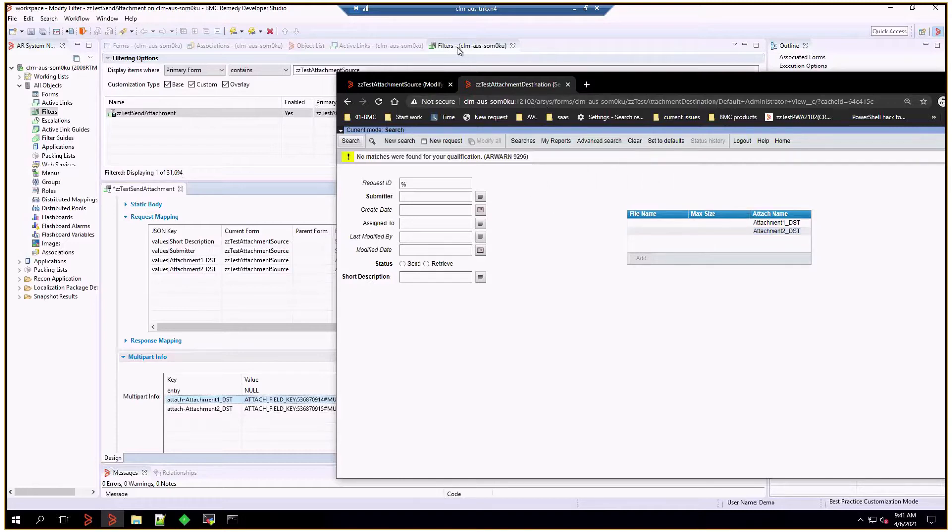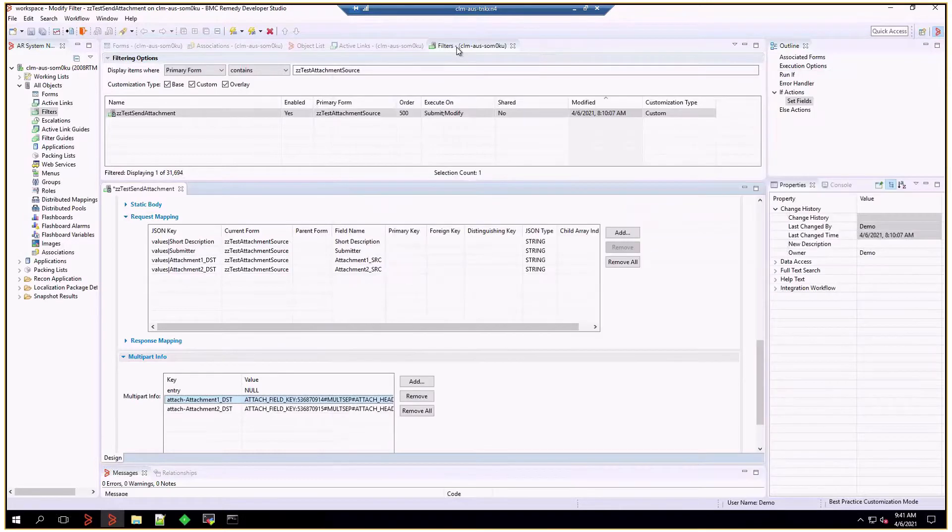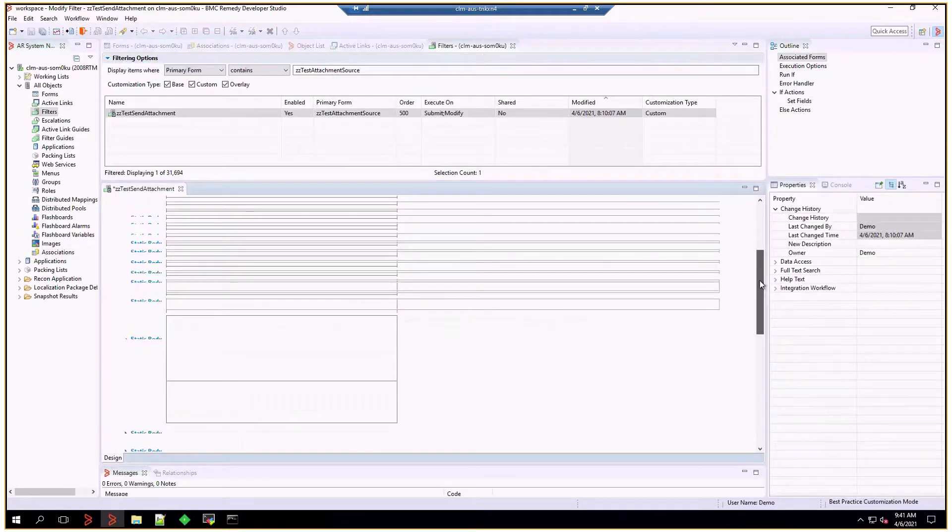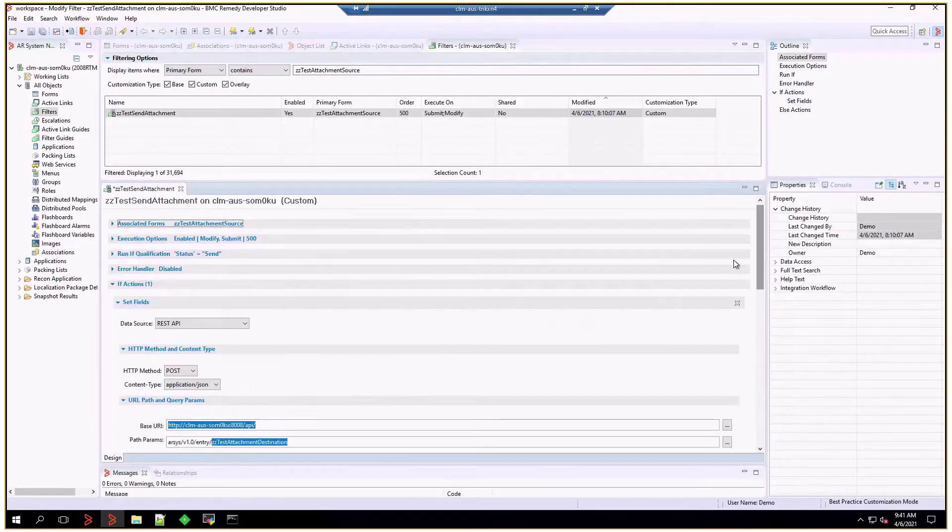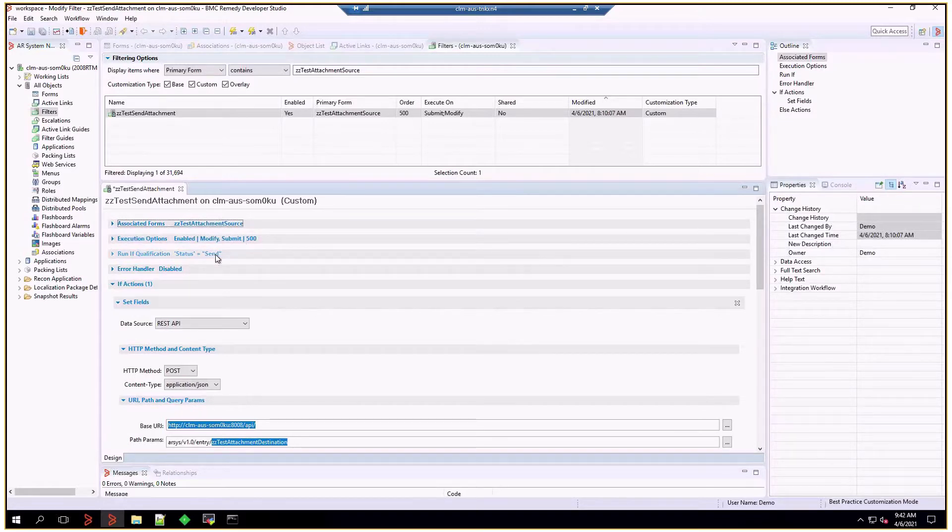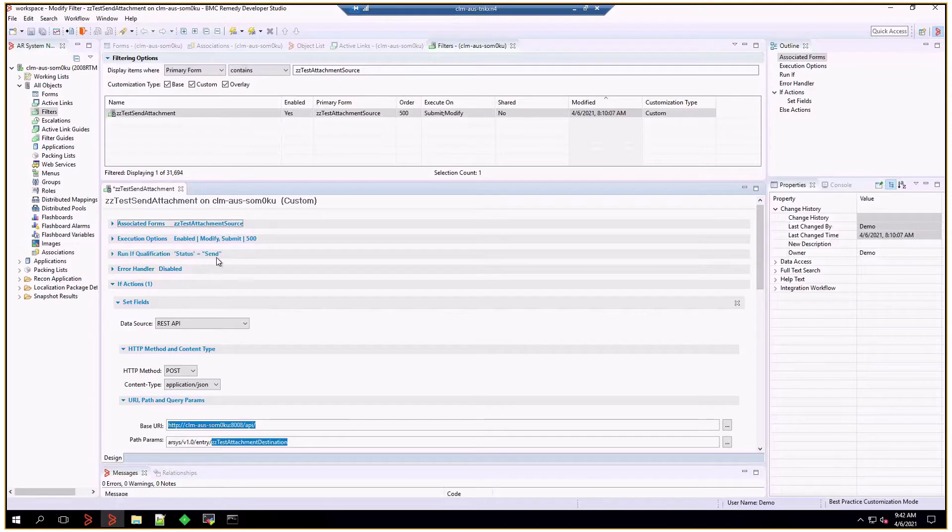So now, how is that filter built? It's linked to the double C test attachment source form, enabled for modify and submit, and it will trigger once status is equal to send.